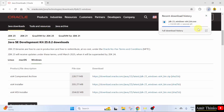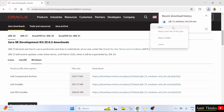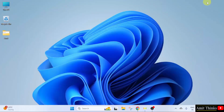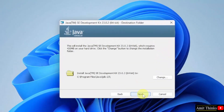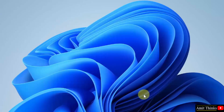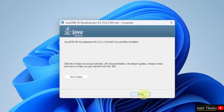Download started. Let's wait. We have successfully downloaded the exe file. Right click and click open to begin the installation. The setup started. Click Next. Now Java will get installed here under the program files. Click Next. We installed Java.